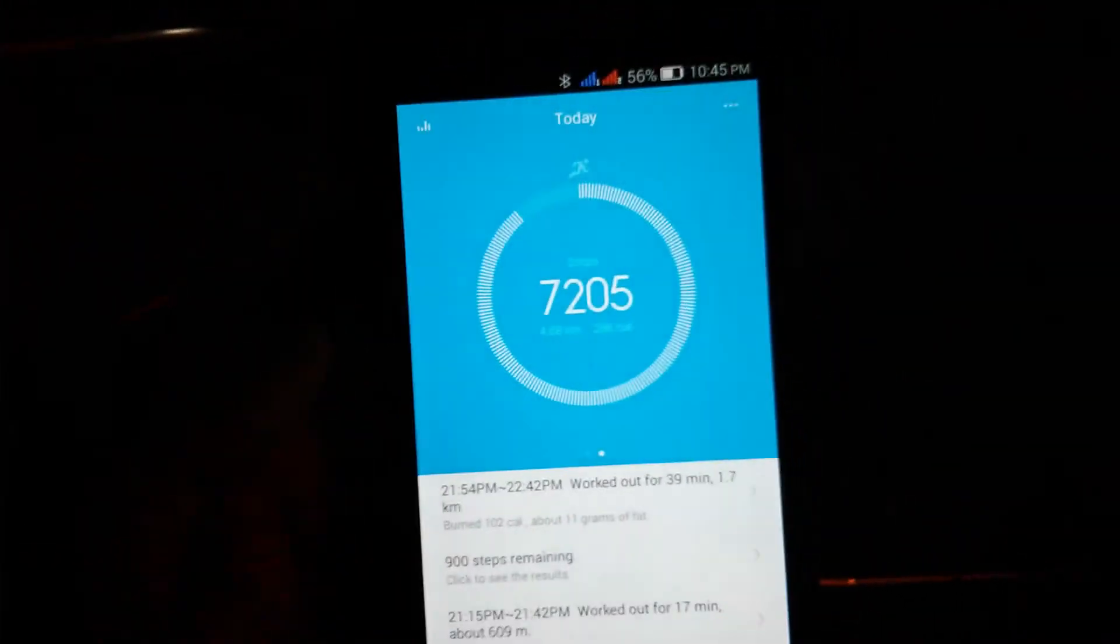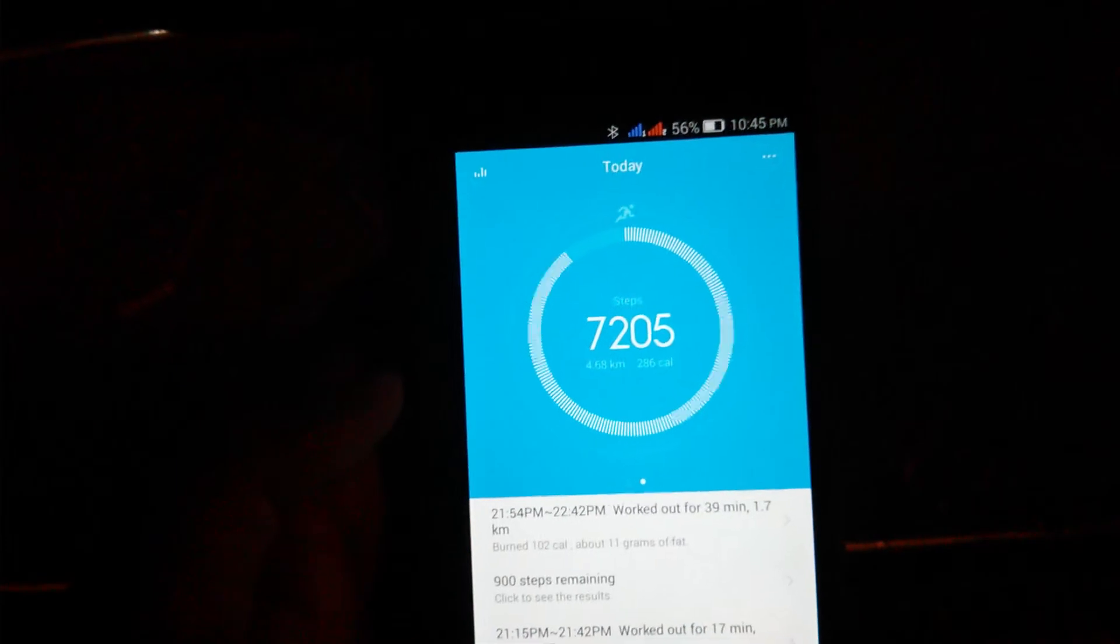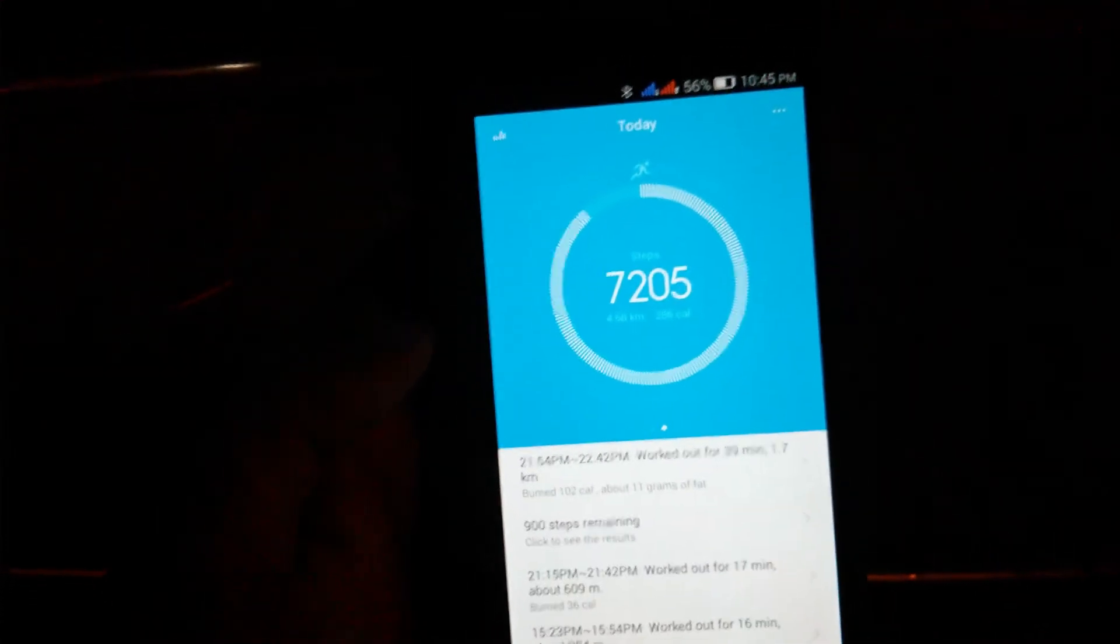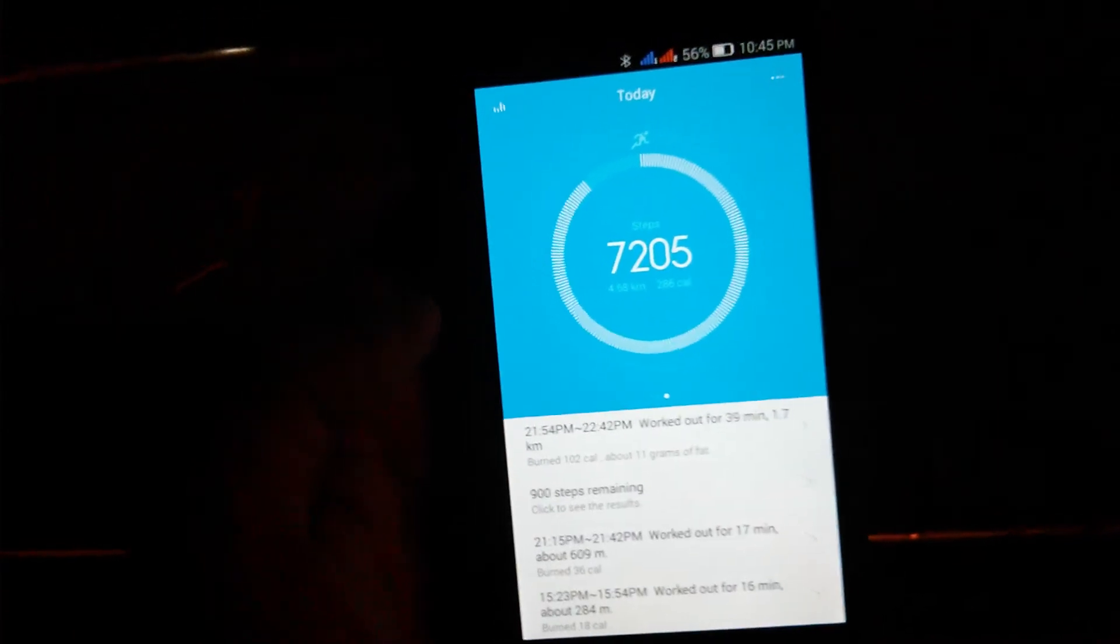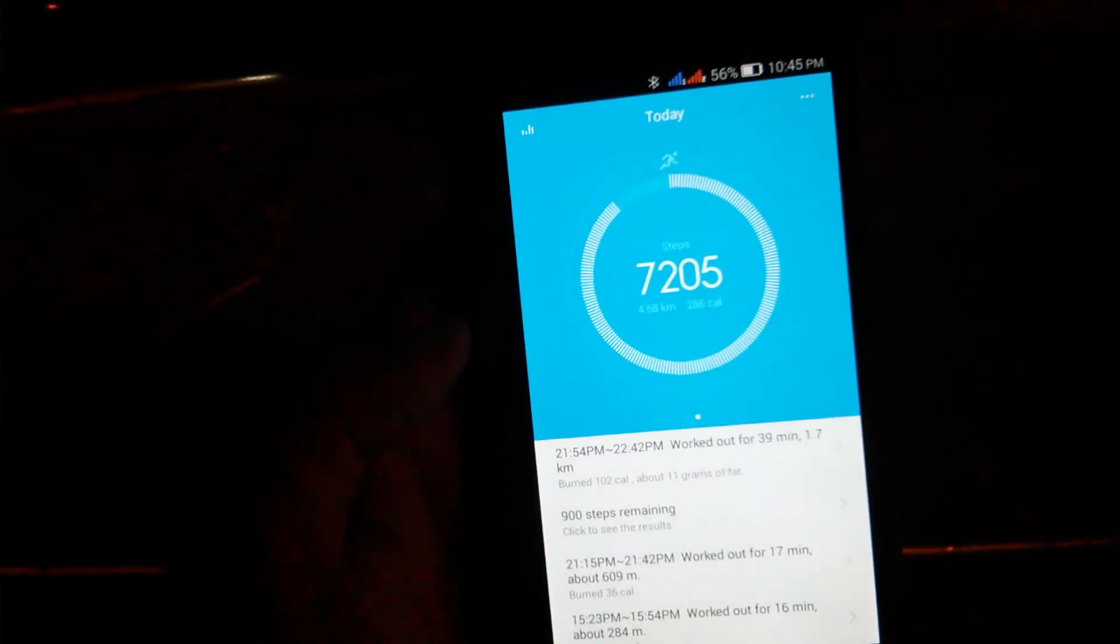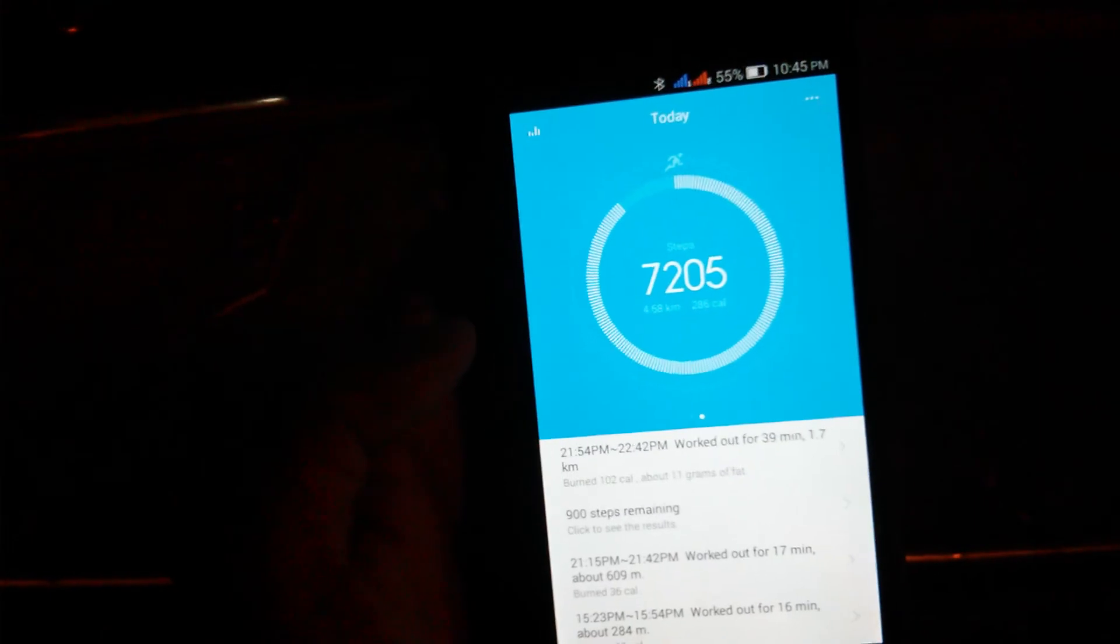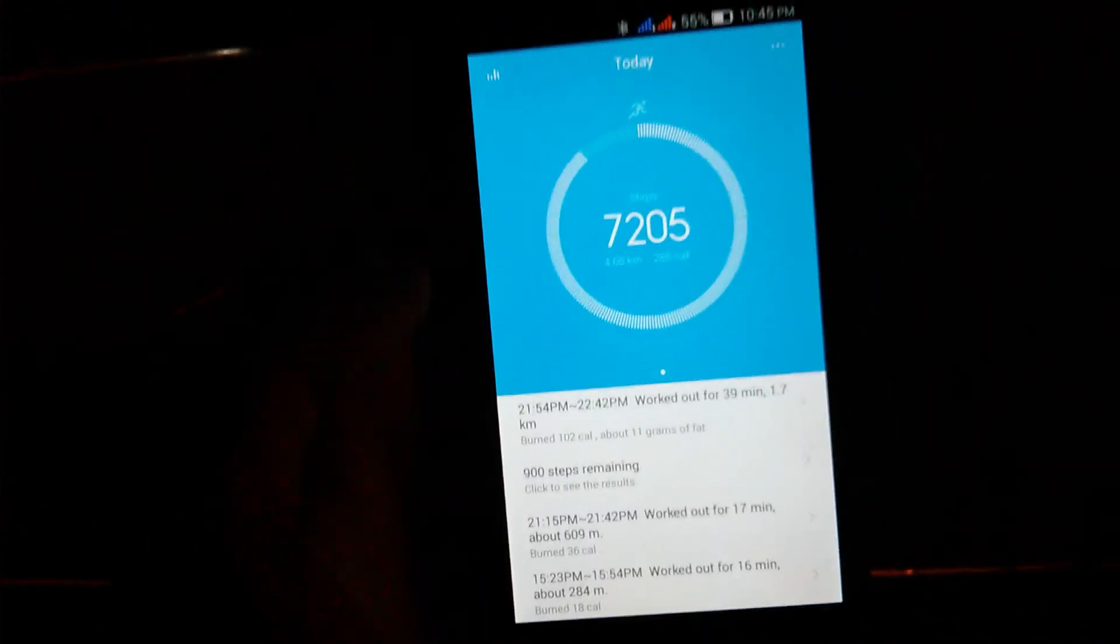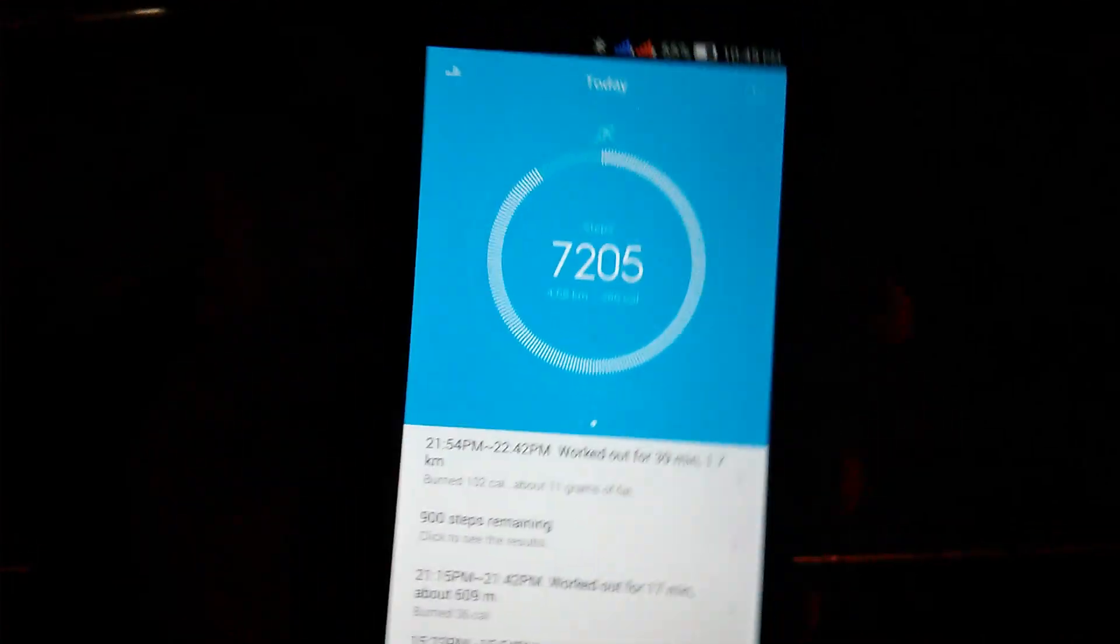Guys, can you see? It shows 7205, so it shows five more steps than what I walked. So I would say it's pretty accurate because I have used a pedometer and it shows a lot more steps, like 20% variance or maybe so. Thanks for watching guys, bye.